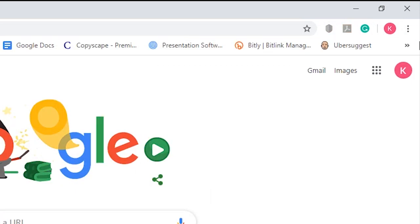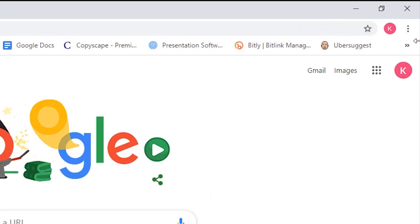You can use this cursor-drag method to hide the extension whenever you are in a hurry, but this feature will be limited to the current tab only.